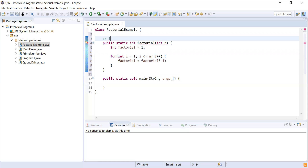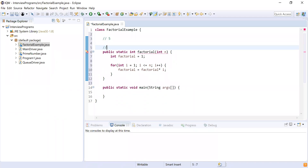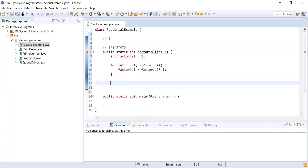So while the example showed five times four times three times two times one, in our logic what we are achieving is one times two times three times four times five — we start from one and multiply up to the actual number. At the end, the factorial variable will hold the actual result, and we return factorial.